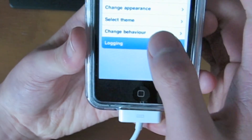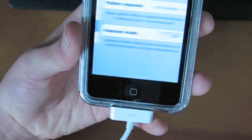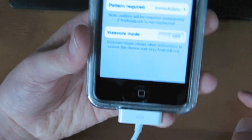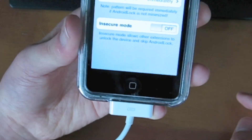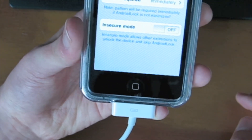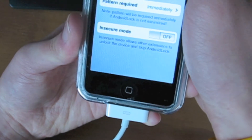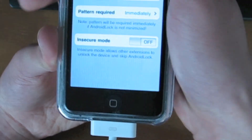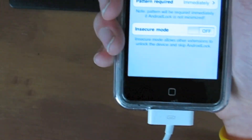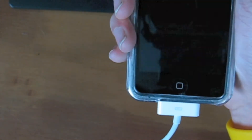It also changes the behavior, which includes the error on wrong pattern, max attempts, pattern disabled, and insecure mode, which allows other extensions to unlock the device and skip Android Lock.